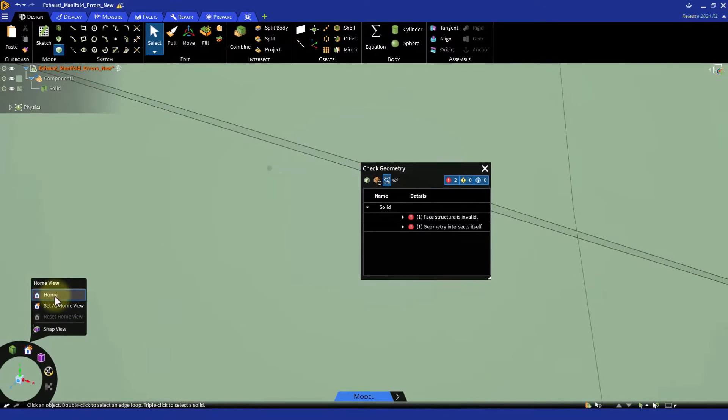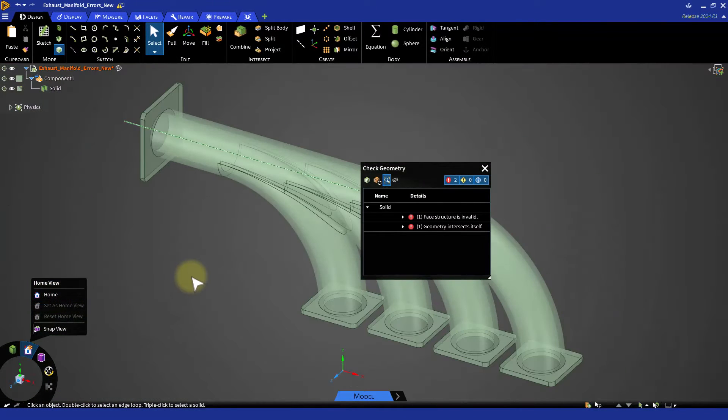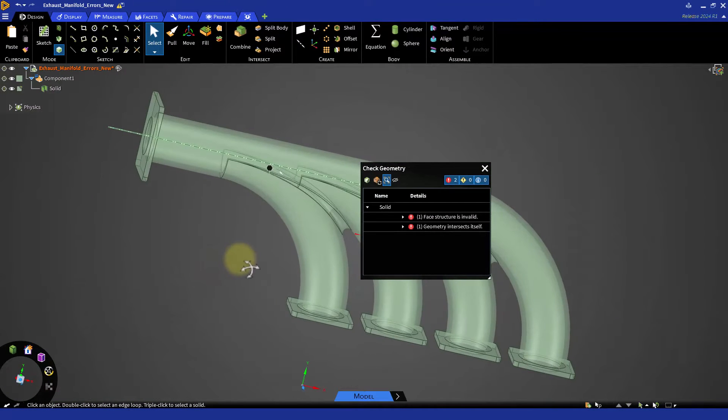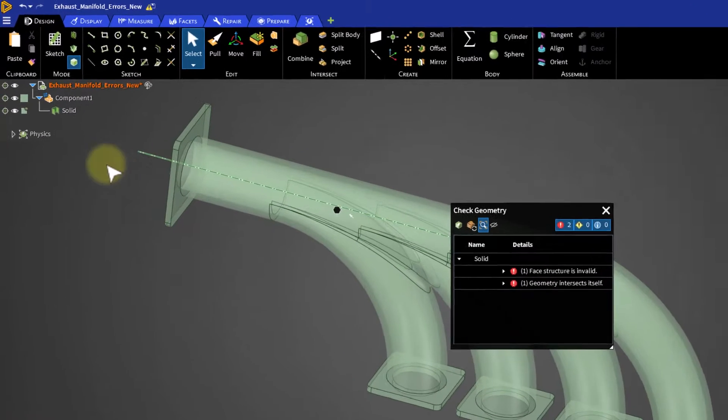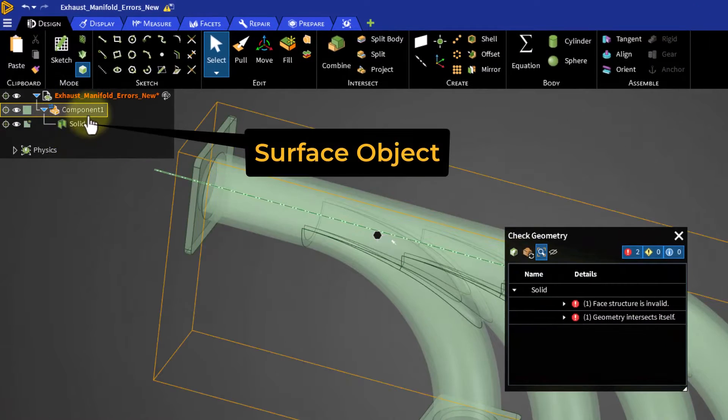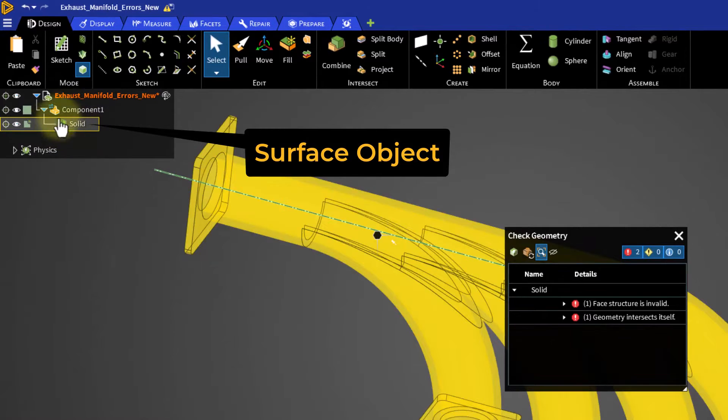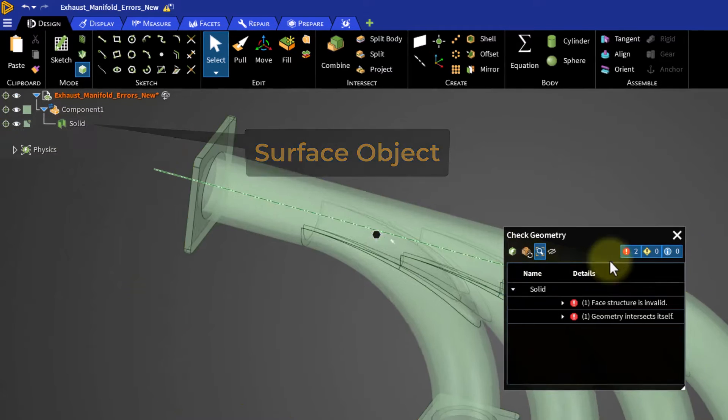Watertight refers to geometries with no gaps, holes or leaks. If the geometry has holes or leaks, Ansys Discovery will simply display them as a surface object in the structure tree.